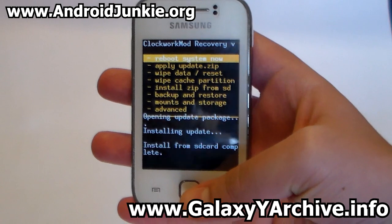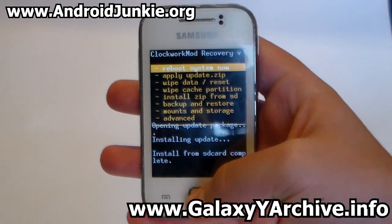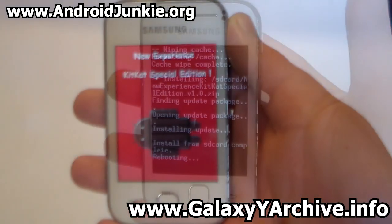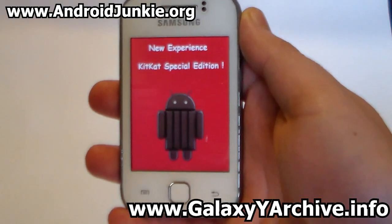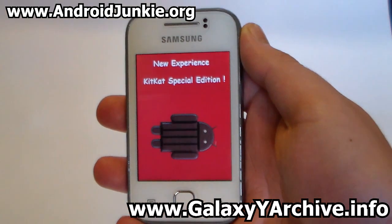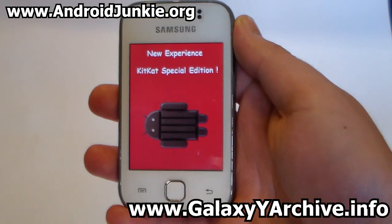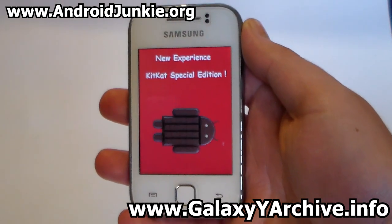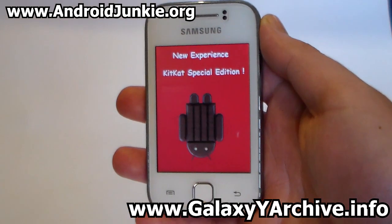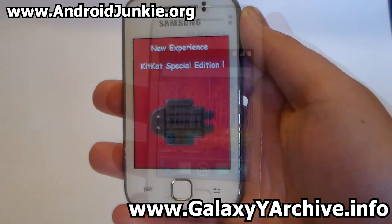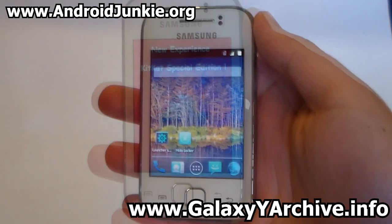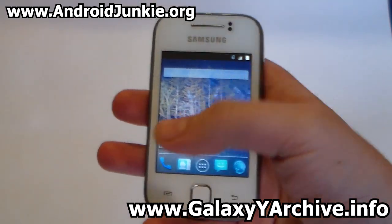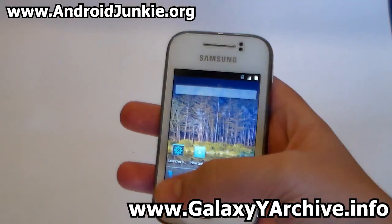Now head back and choose reboot system now. This is the boot animation for those of you who want to know. And here we are — this is the home screen of this ROM.